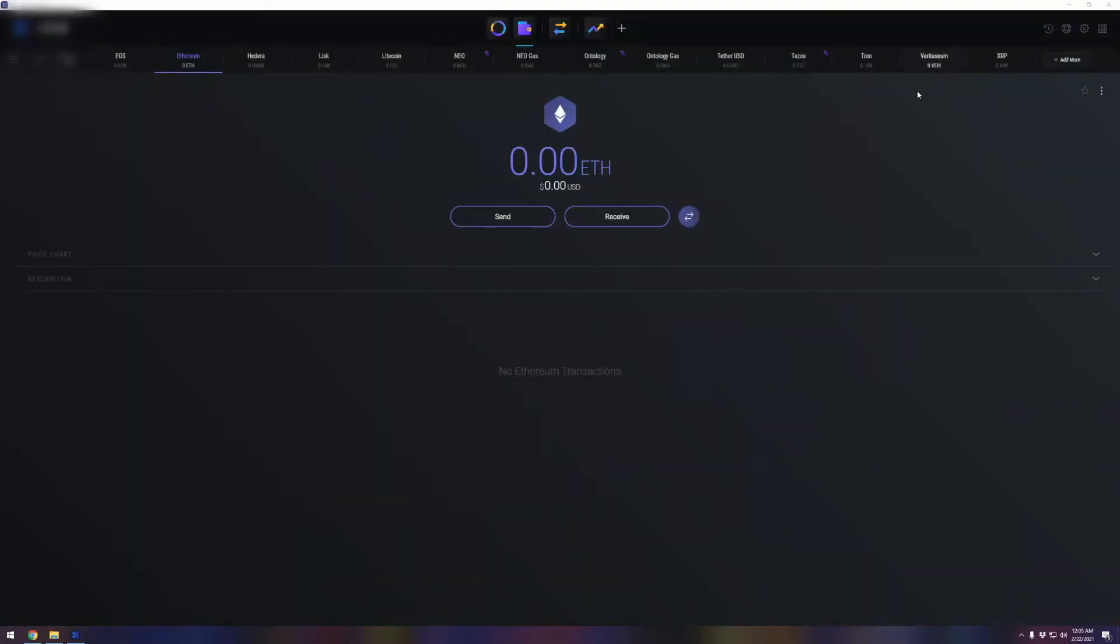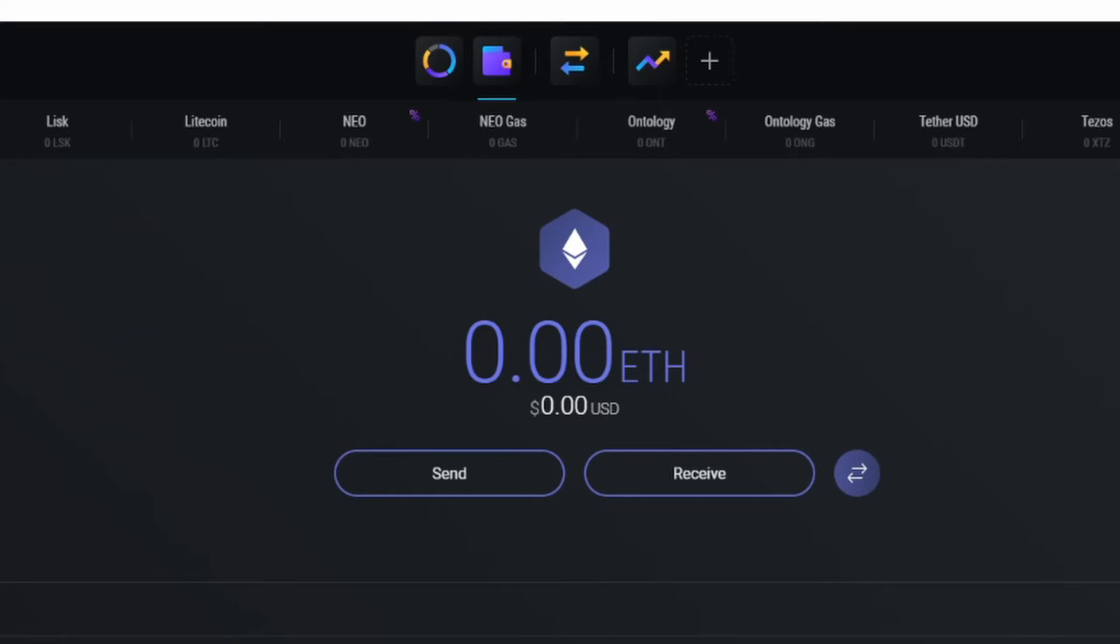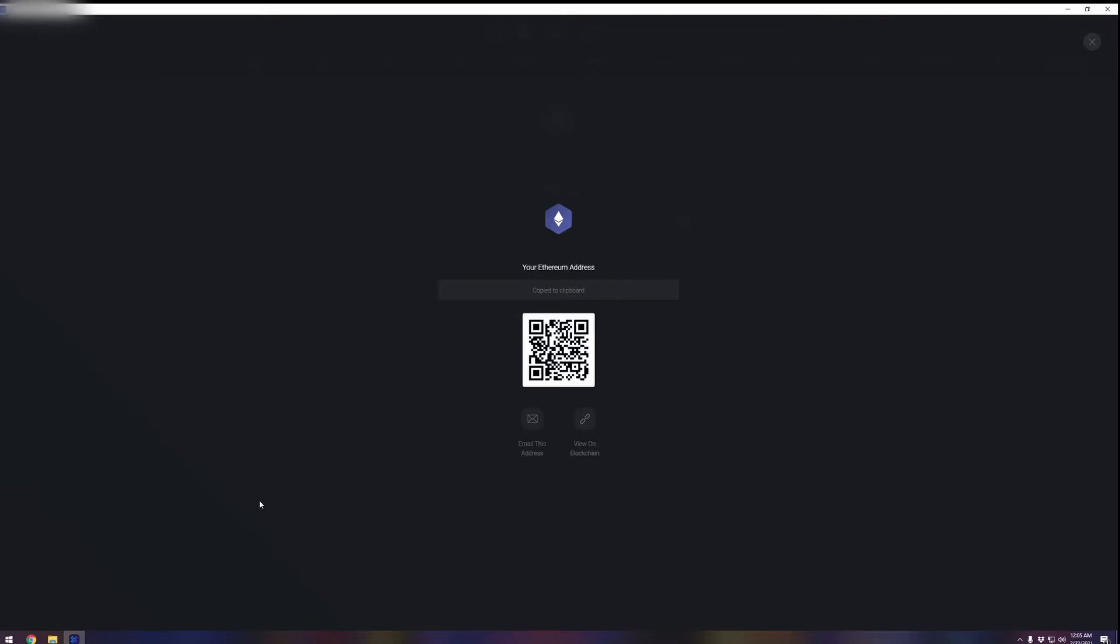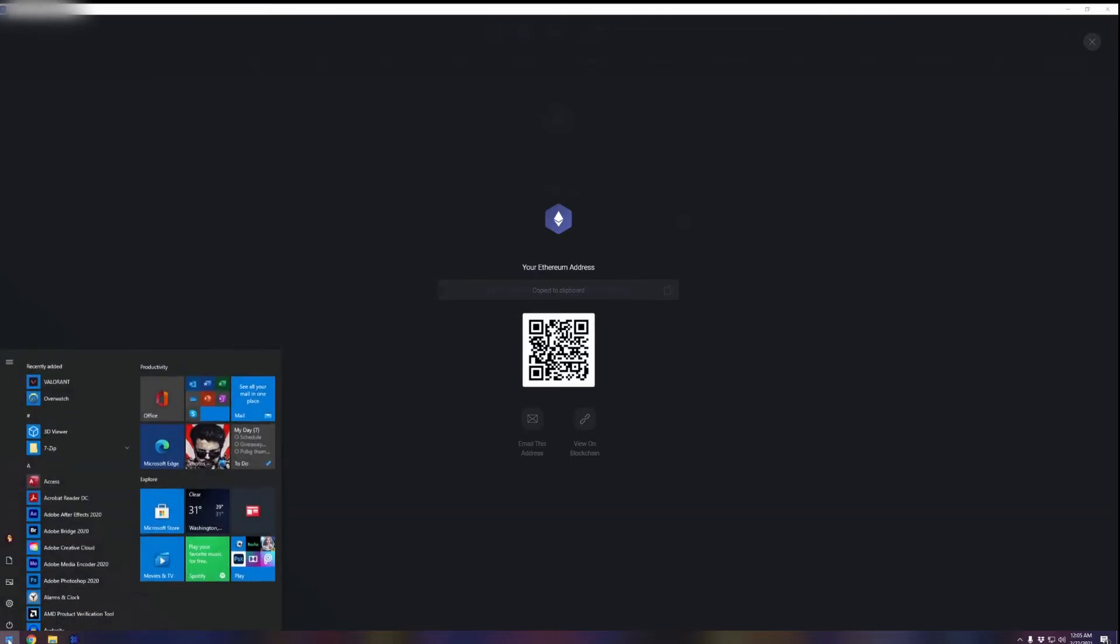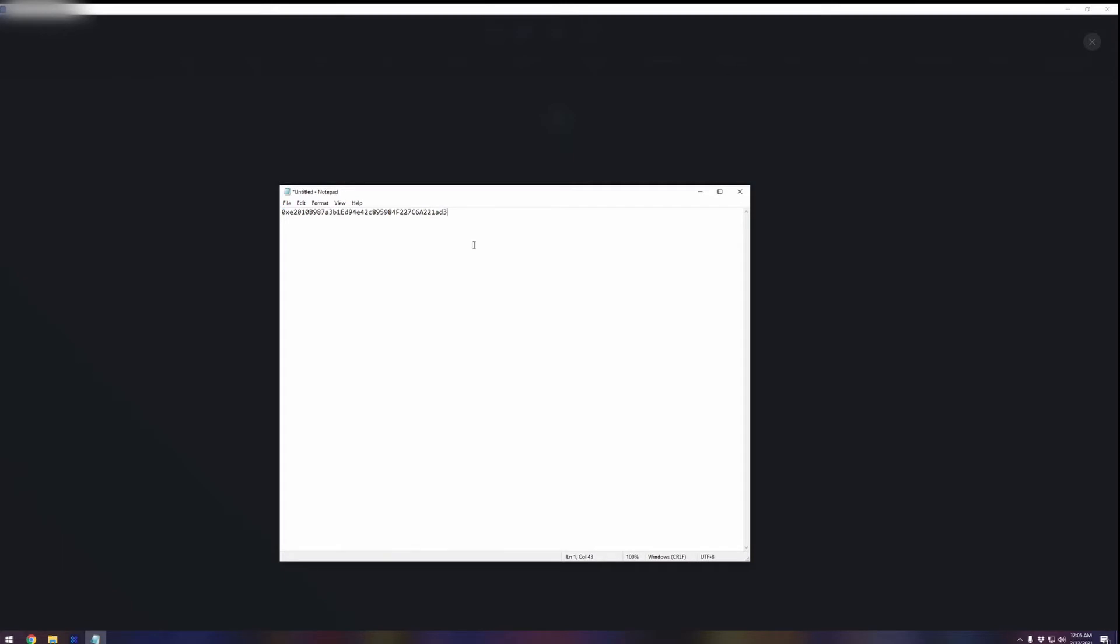Once your wallet is set up and you're in Exodus, you're going to go to the top right hand corner to where it says wallet in the middle here with a little wallet symbol. You're going to find Ethereum and click receive. Go ahead and write this down. We're going to copy this Ethereum address and I recommend you bring up notepad and paste it right here.